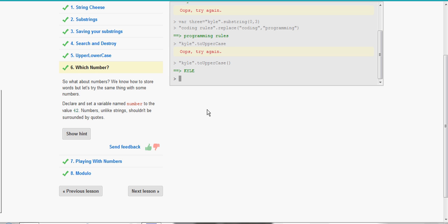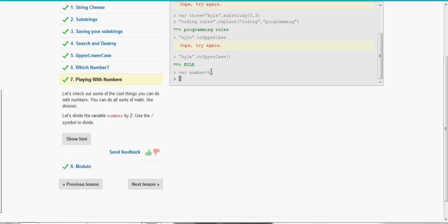Now we can use numbers. So let's set a variable number to the value 42 for the meaning of life. So var number equals 42. Now let's divide that number by two. So we're just going to do the variable number slash two.